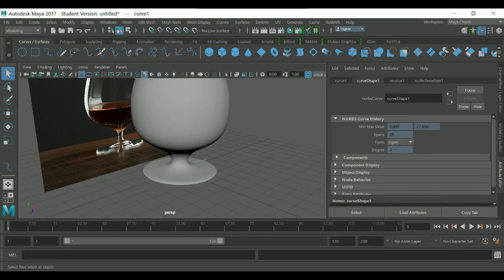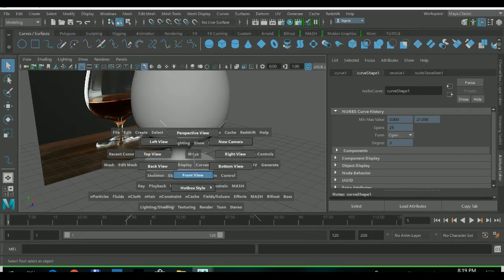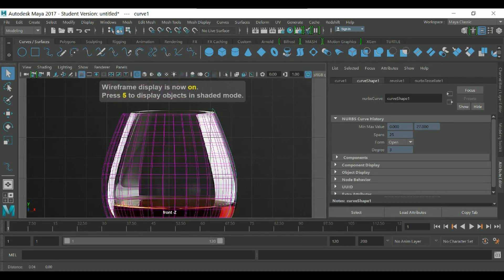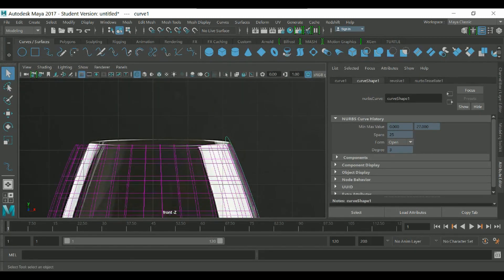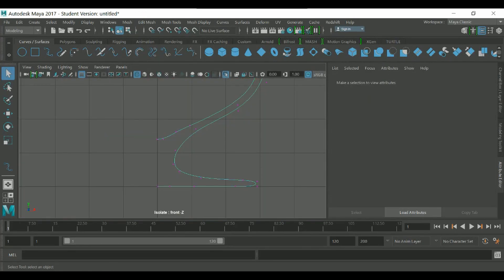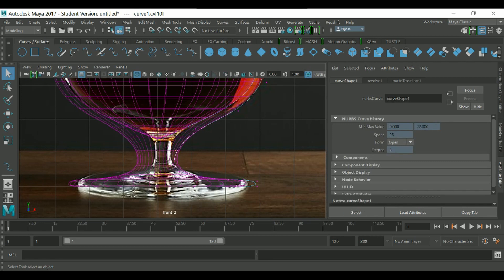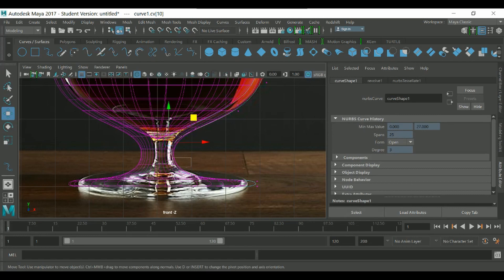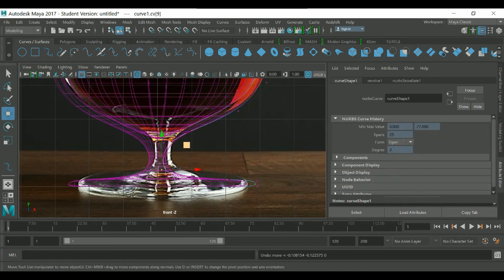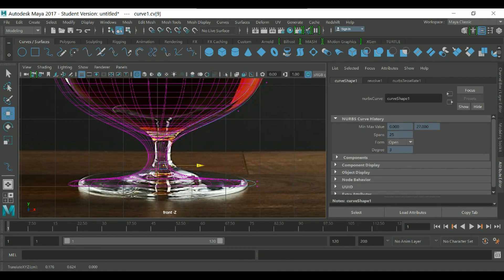If you want to adjust the shape of the glass, you can go to the front view and tweak it a little more. When you change the curve, it automatically updates the revolve. We need a little more refinement here.